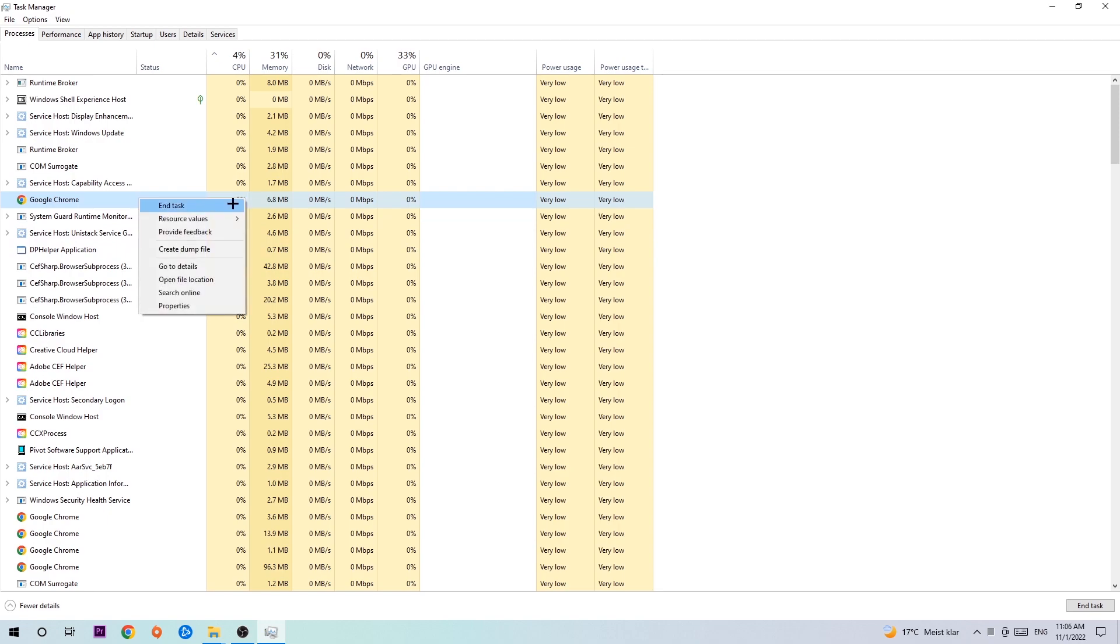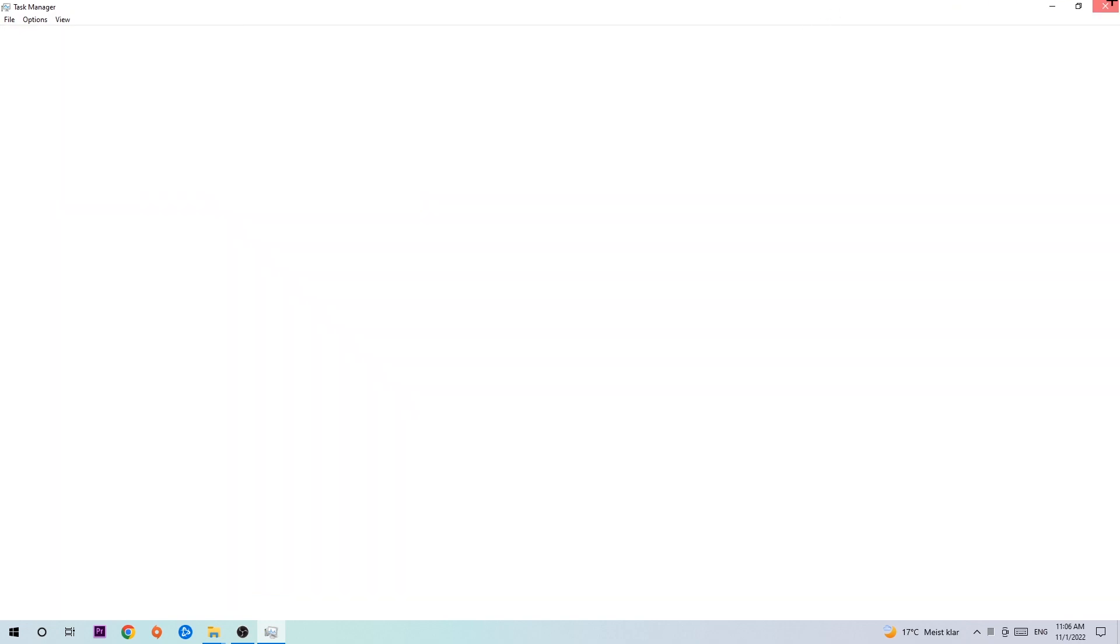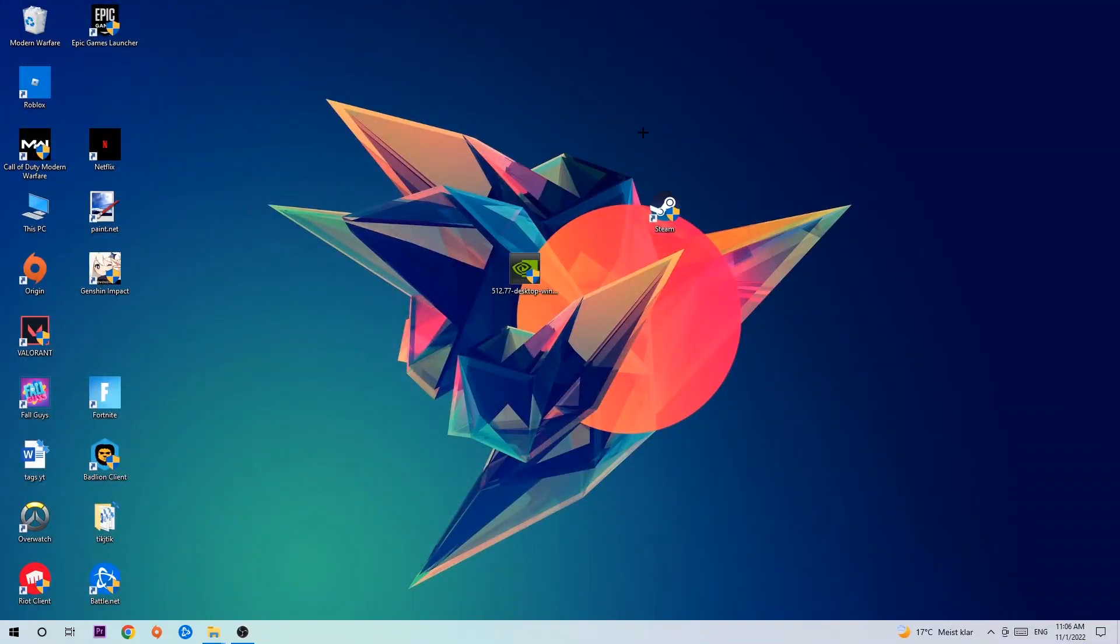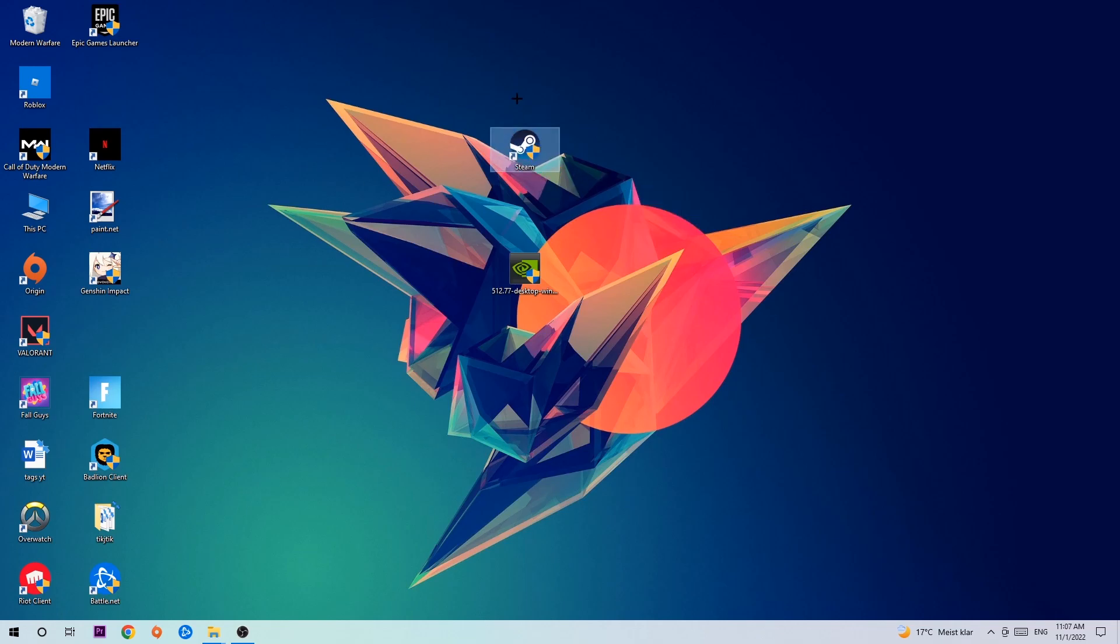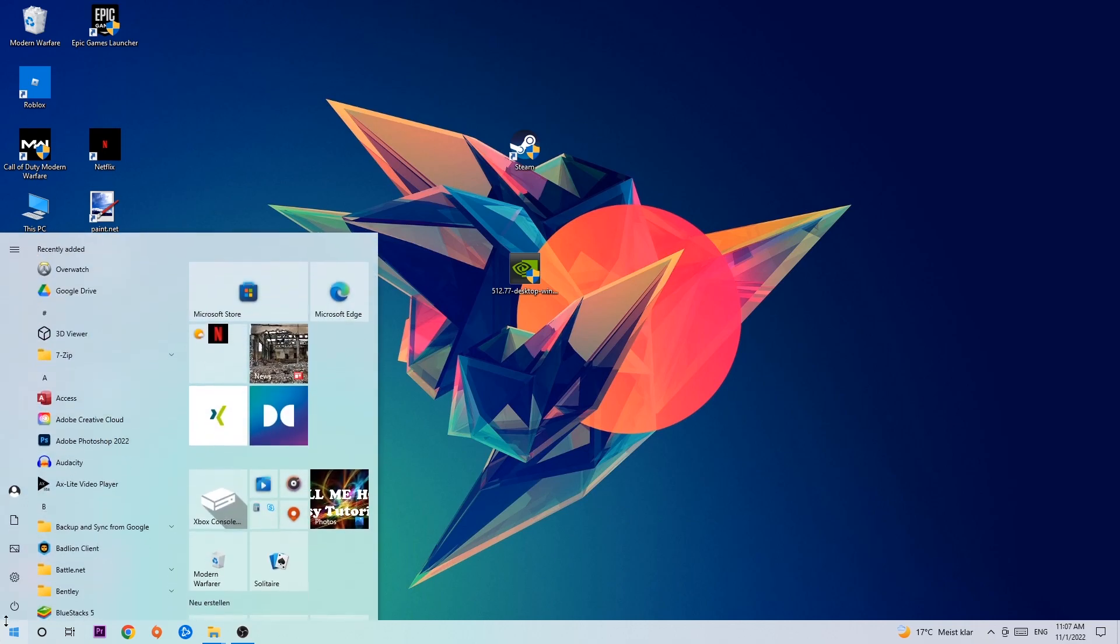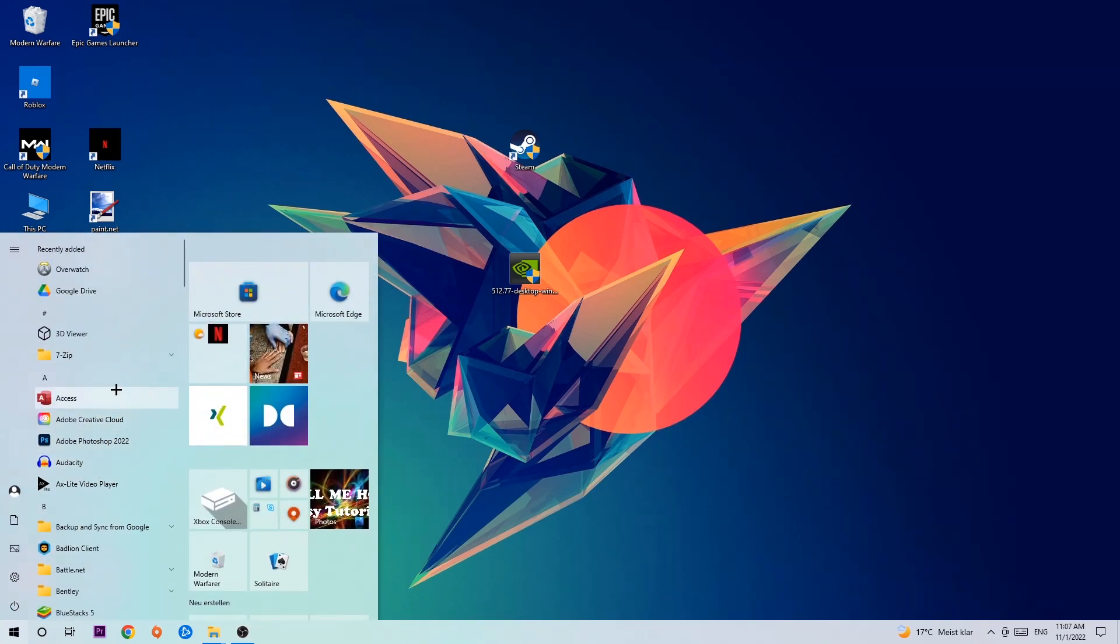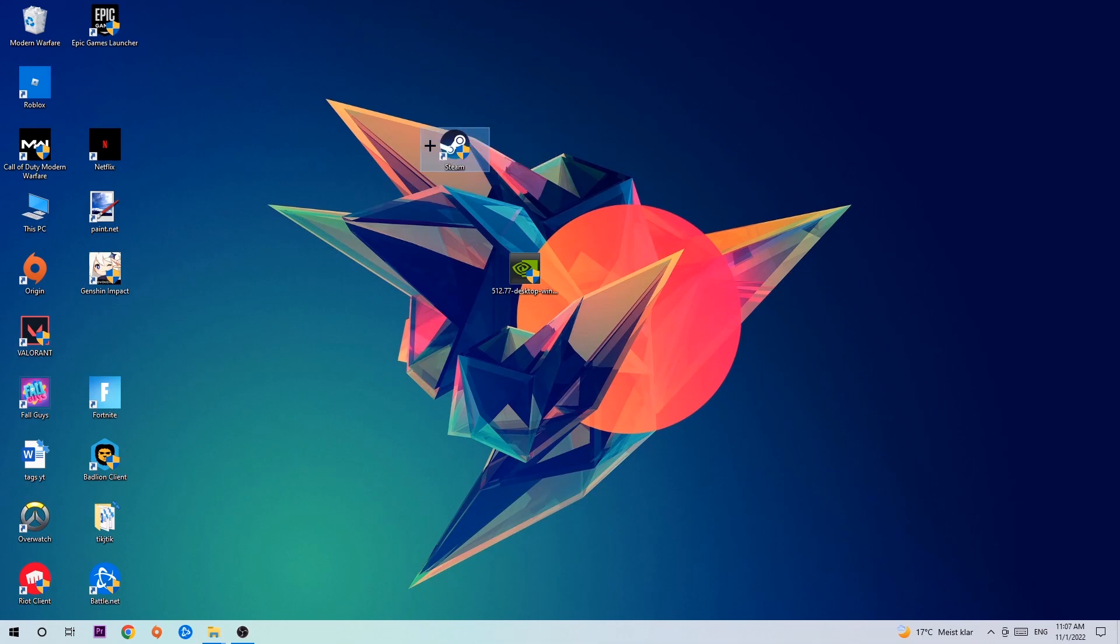Once you're finished with that, exit Task Manager. Next step is going to be to take your launcher shortcut on your desktop or your in-game shortcut. And if you don't have it, simply navigate to the bottom left corner of your screen, click onto the Windows symbol and use your Windows search function in order to find it. Once you found it, drag it right back onto your desktop.